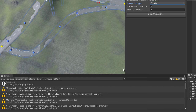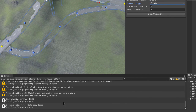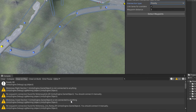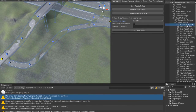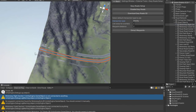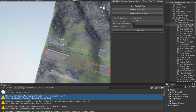Now only warnings are left. This warning says that Section One is not connected to anything, so if you click the warning, that road will be selected and you can inspect it. As you can see, this road is not connected to anything.